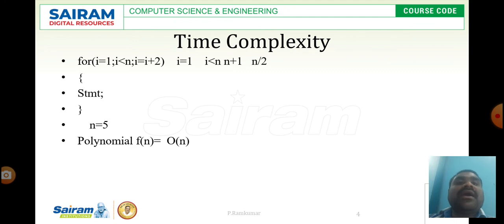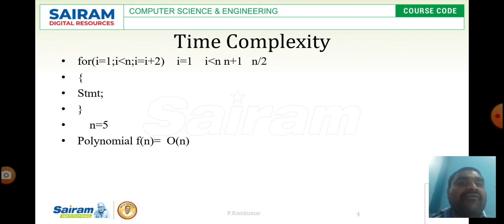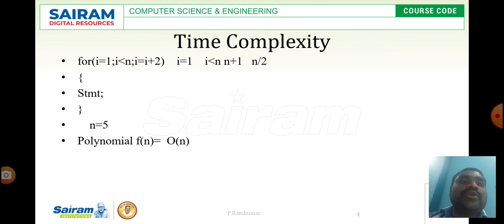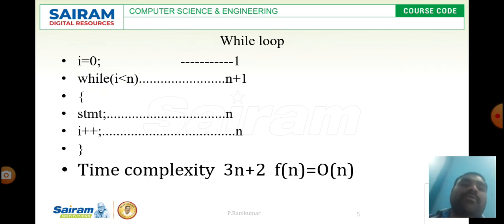In this program the value is incremented by 2 each time, so the number of executions is reduced. For example, if n equals 10 the loop executes only 5 times, and if n equals 4 it executes only 2 times. So the loop executes n/2 times, and i less than n is checked n plus 1 times. The polynomial f(n) is still O(n).